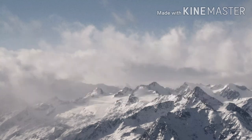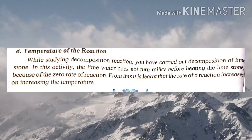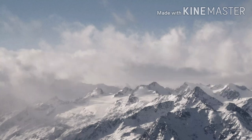Number four is temperature of reaction. The rate of reaction increases on increasing temperature. For example, lime water turns milky faster on heating the limestone.